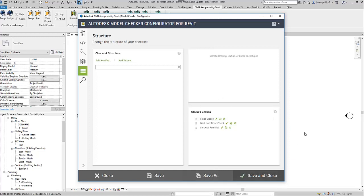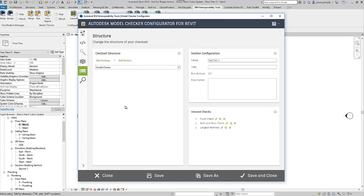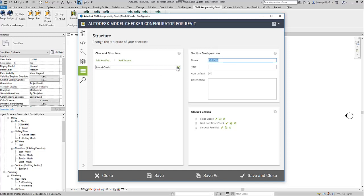This allows you to have the organization you want in the dialog box when you open up your checks. You can add a heading and we'll say "Model Checks," then add a section called "Floors." We'll have another section for "Walls" and another one for "Families."